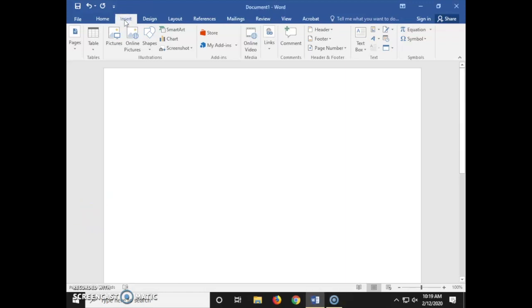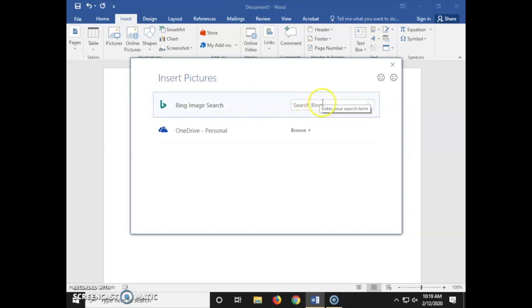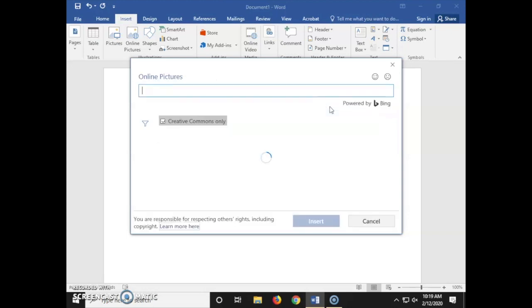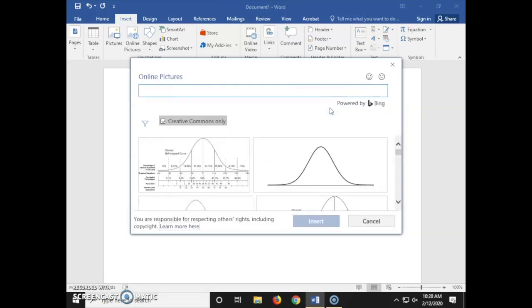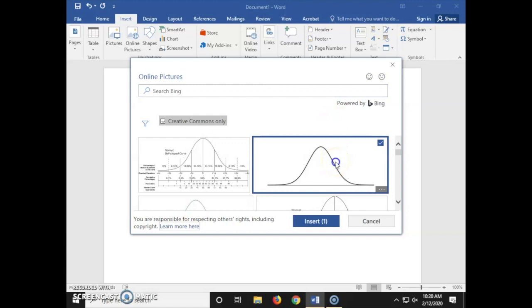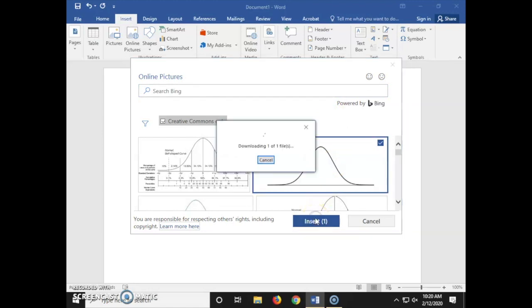First, we're going to click on Insert, then Online Pictures, and here in the image search we're going to search for a normal curve. Then I'm going to select a basic normal curve and click Insert.